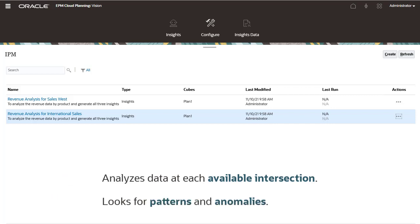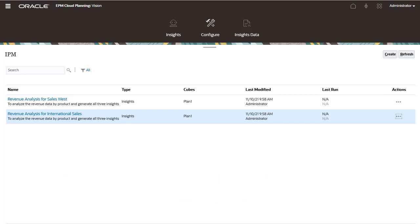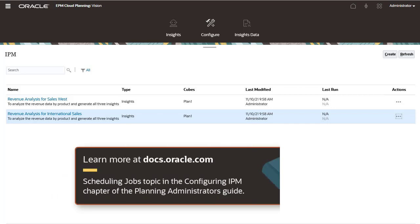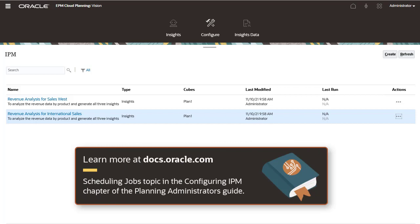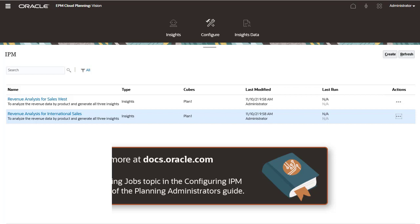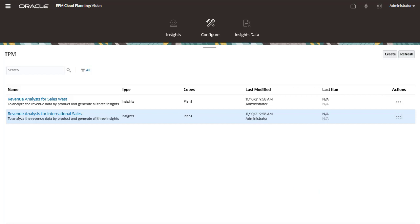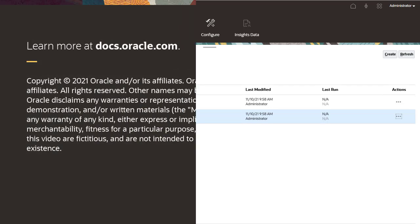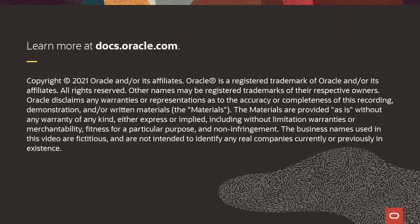For information about scheduling insights jobs, review the scheduling jobs topic in the Configuring IPM chapter of the Planning Administrator's Guide. Configuring insights is easy to do with the help of the guided wizard. To learn more, visit docs.oracle.com.